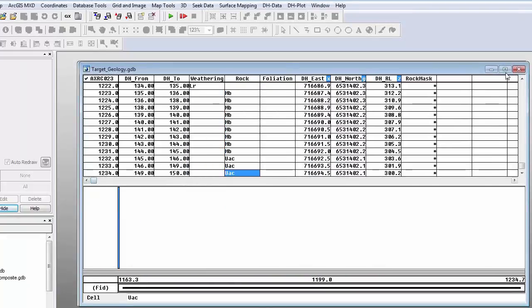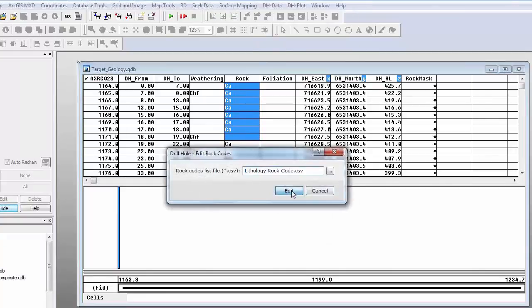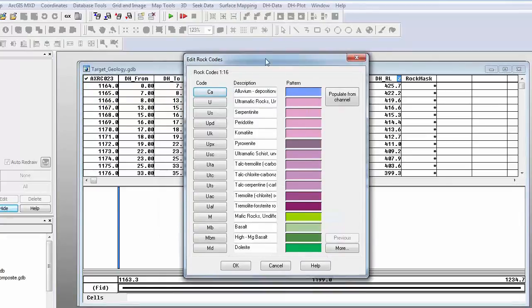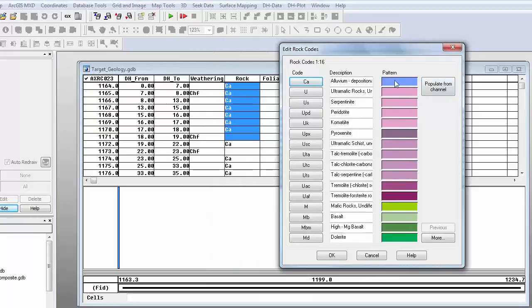I'll show you an example of my geology database — my lithology and rock codes. I am looking at the data for one drill hole with from-to intervals: from this depth to this depth I have this rock type. Using the rock code channel we can build what we call a rock code file, which maps the rock codes to a pattern, a colour, and a description. Once I click the populate-from-channel button, I can start selecting a pattern and colour. This rock code information is saved in a CSV file which is shareable, so colours and patterns will be standardised across your company.